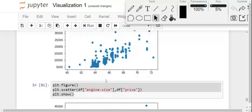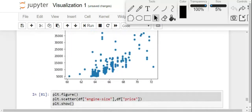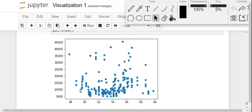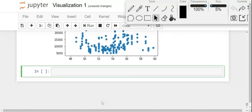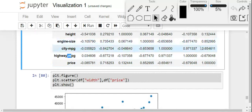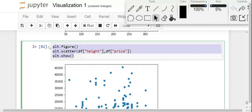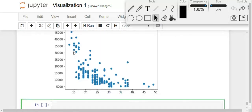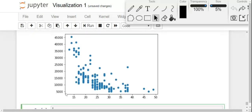Let me explain all three plots. For width: minimum width gives minimum price, maximum width gives maximum price. Same with engine size. But for height: minimum height has both minimum and maximum price, and maximum height also has both minimum and maximum price — so there is no good correlation. Now let's check the negative correlations — city mileage and highway mileage. Let's plot city-mpg: plt.scatter(df['city-mpg'], df['price']). You can see a downward graph — if city mileage is low, price is very high; if city mileage is high, price is very low. That's why we have a negative correlation.